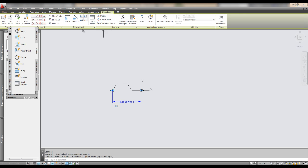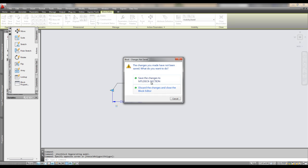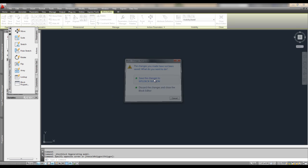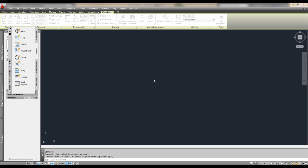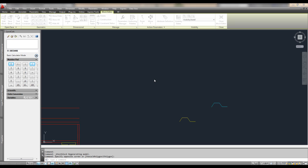So all I've got to do is close it. And it'll ask me to save. You want to save changes? Yes. And there it is. So now I'm back in model space.